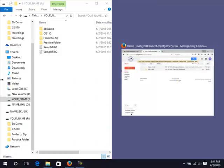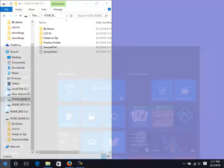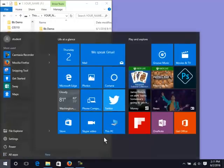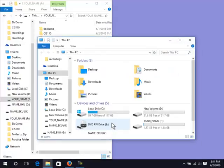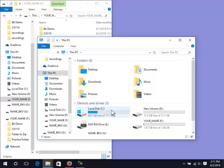Open This PC again. Repeat the previous steps to snap the backup drive's window to the right.